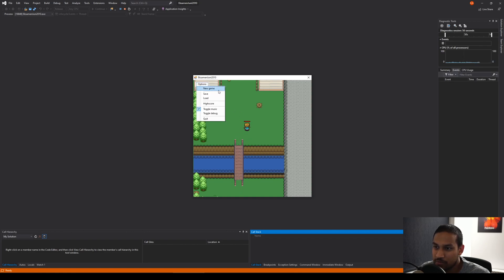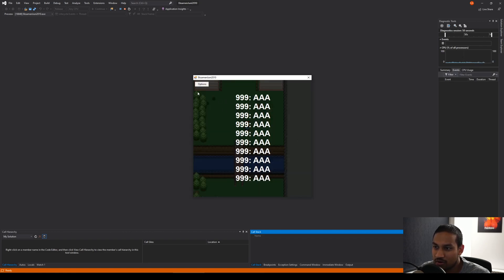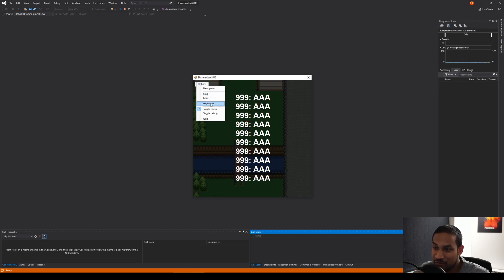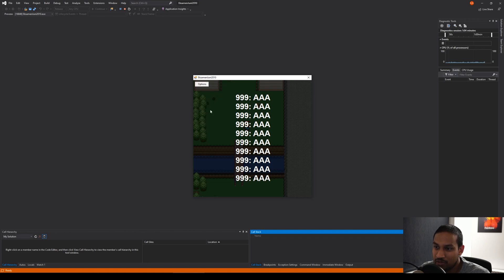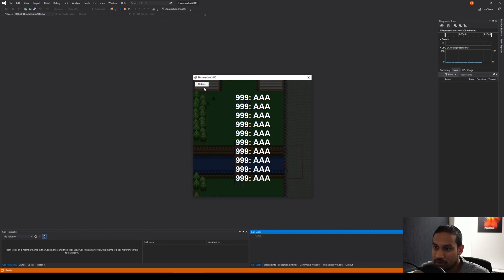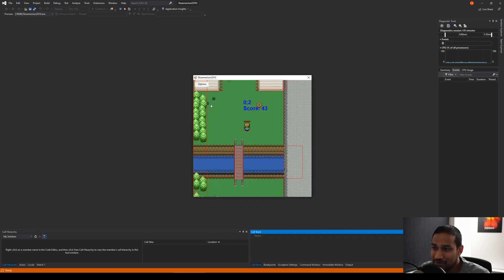Let's see here. If I go to options, we actually had like high score. This is the standard version. We could save and load stuff. We can also toggle music off if it's too loud. Sorry about that.